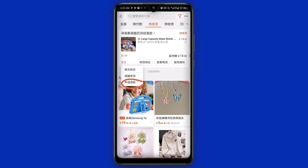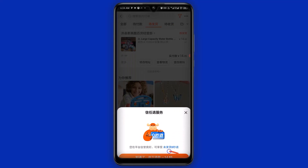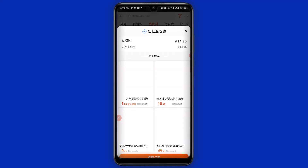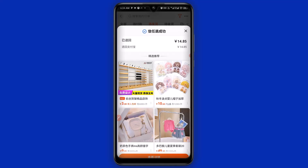This popup will appear. The next thing you want to do is click here, and the refund will be processed successfully, just like what you see right here.